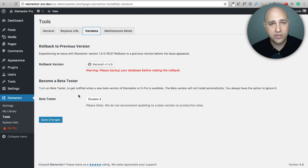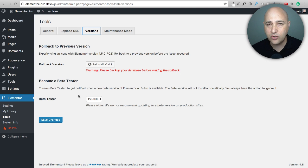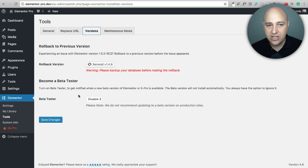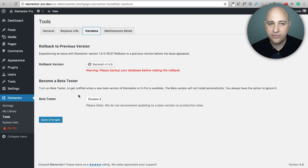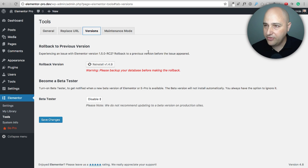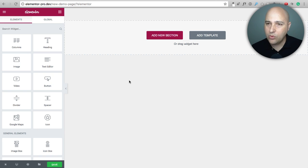I totally encourage you to test Elementor updates in a staging environment first. Joining the beta program lets you test beta versions before they're even released and send feedback if you notice any bugs. Those are my two favorite back-end features. Now I'll move on to front-end interface features — I already have Elementor pulled up in canvas mode, which is why you don't see any of the theme.